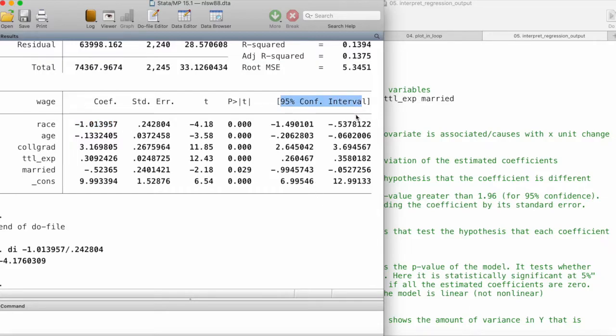Here we have the 95% confidence interval, which gives us a lower bound and an upper bound, given that the mean of this interval is the coefficient estimate.